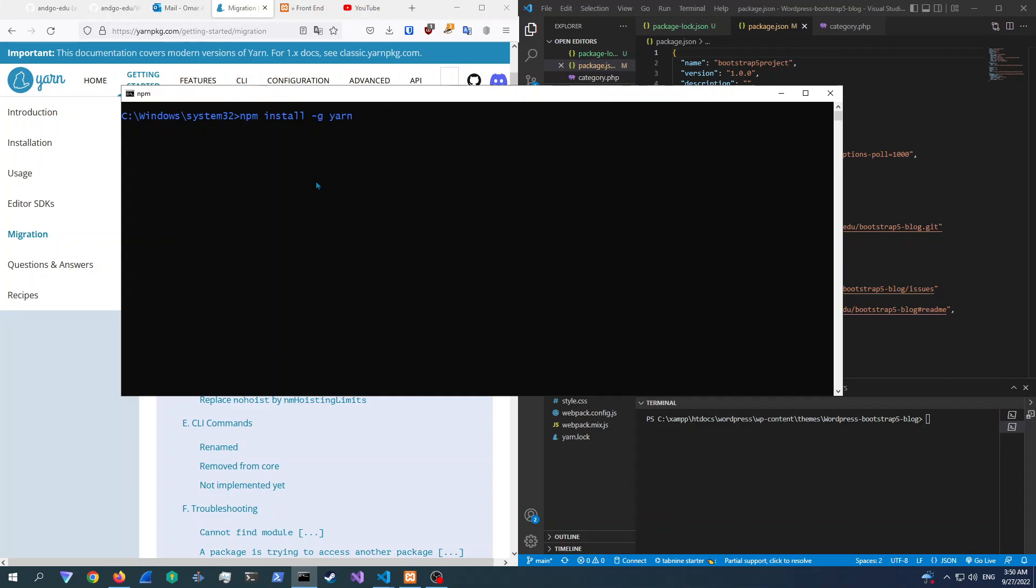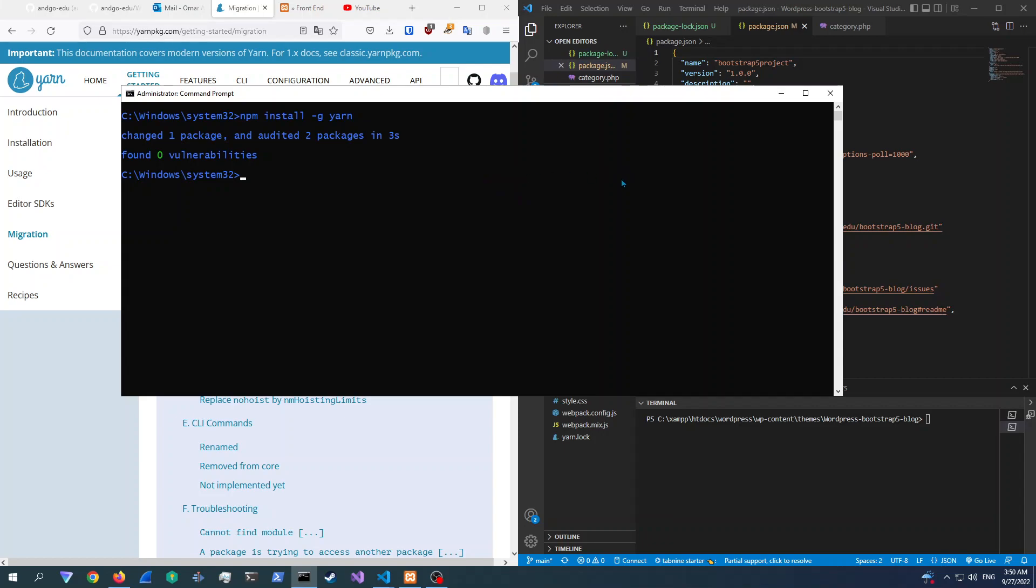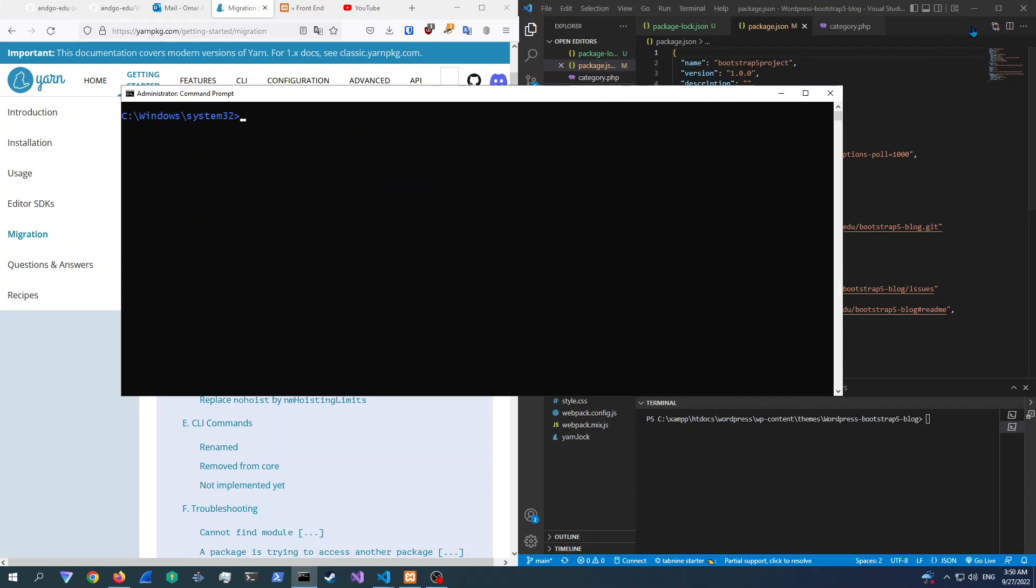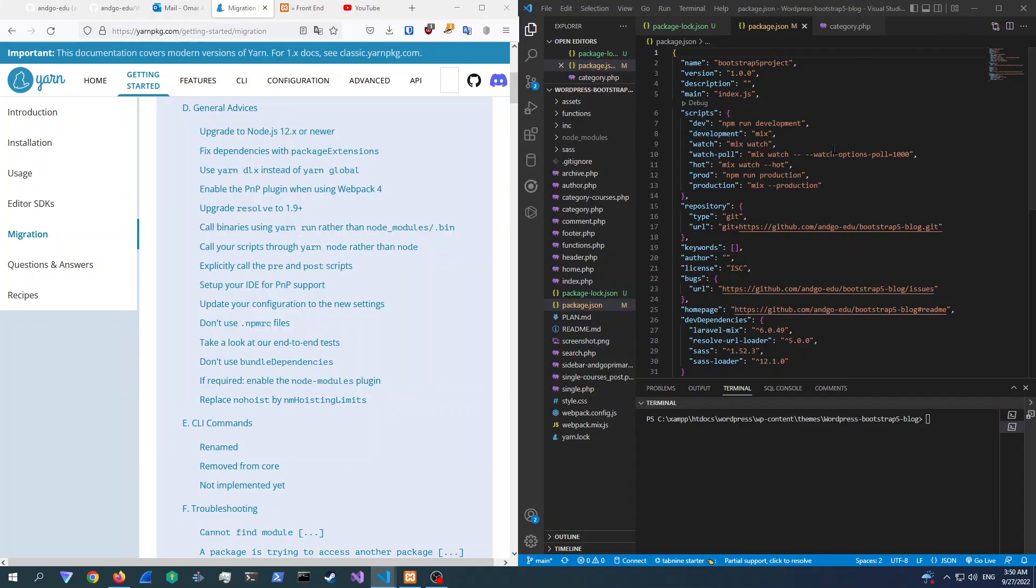So all we need to really do is just NPM install and then global and then Yarn. So I already have that installed, but I'm just going to install that again with you. We're just going to close up that terminal. We're done.